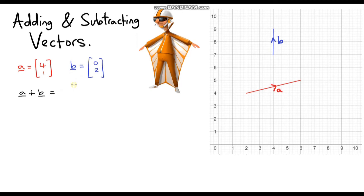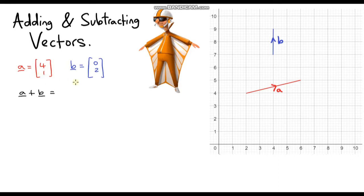Hello and welcome to another video on vectors. In this video we are going to look at adding and subtracting vectors. I've got two vectors on the screen here, vectors A and B, which I've represented as column vectors. I'm going to show you two ways: the first way is the mathematical way, and then I'm going to show you what that looks like with these arrows — how we add these arrows together.